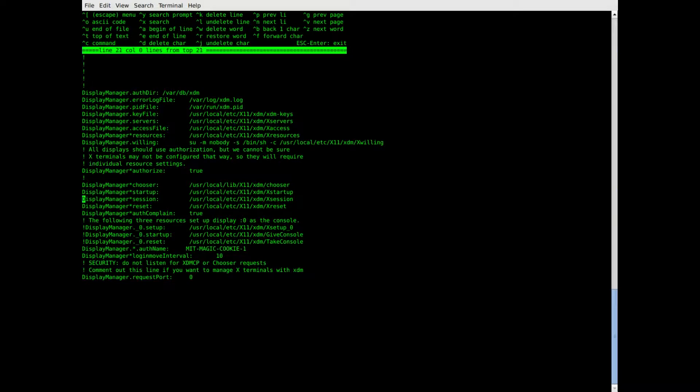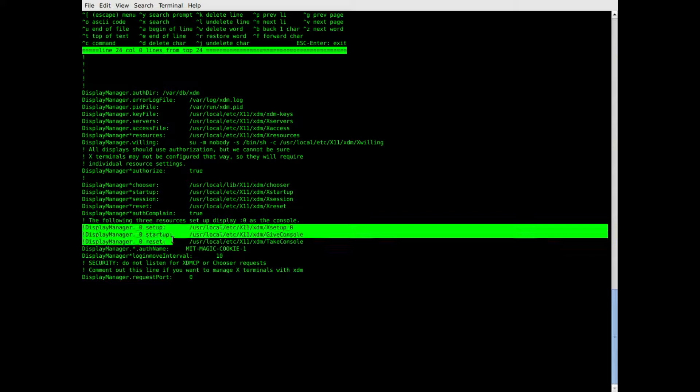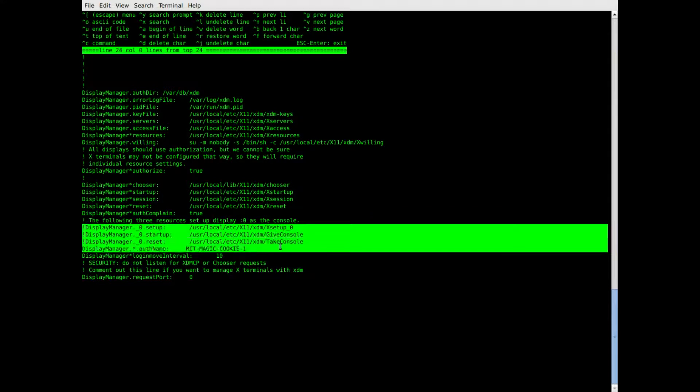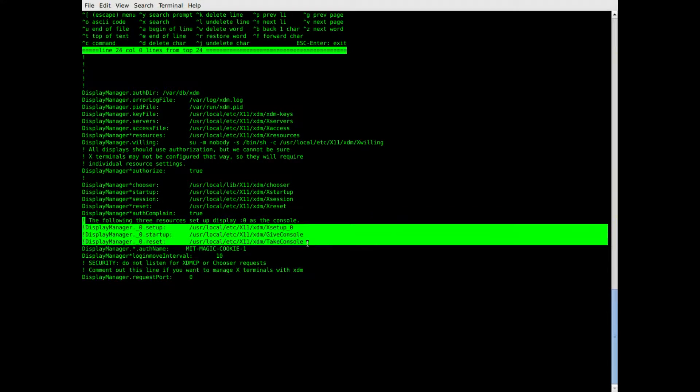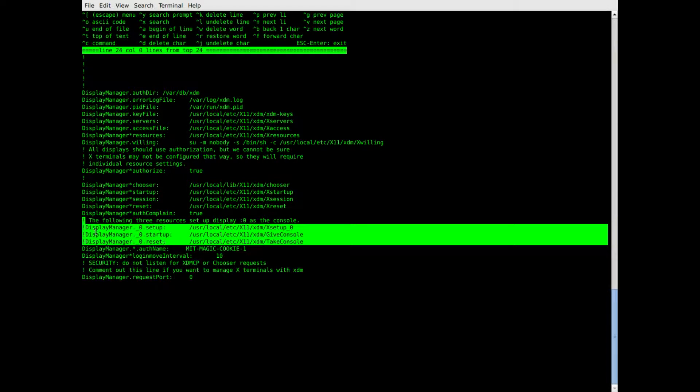These lines there, which I'll highlight, also need to be commented out. This will prevent the window from popping up after you log in.